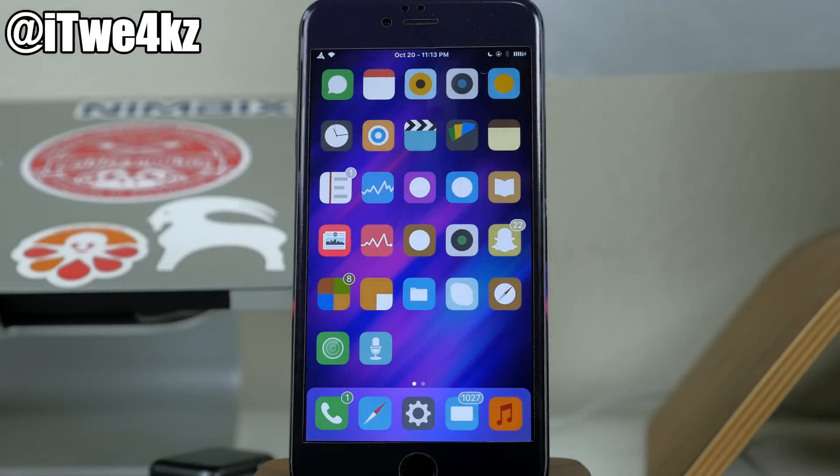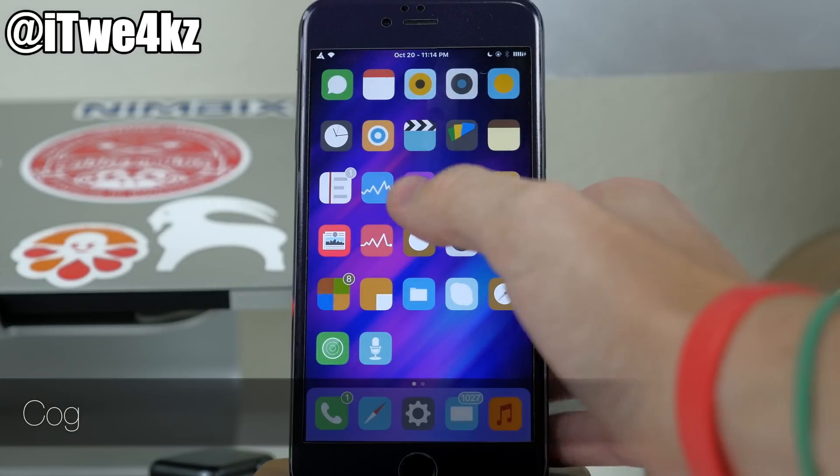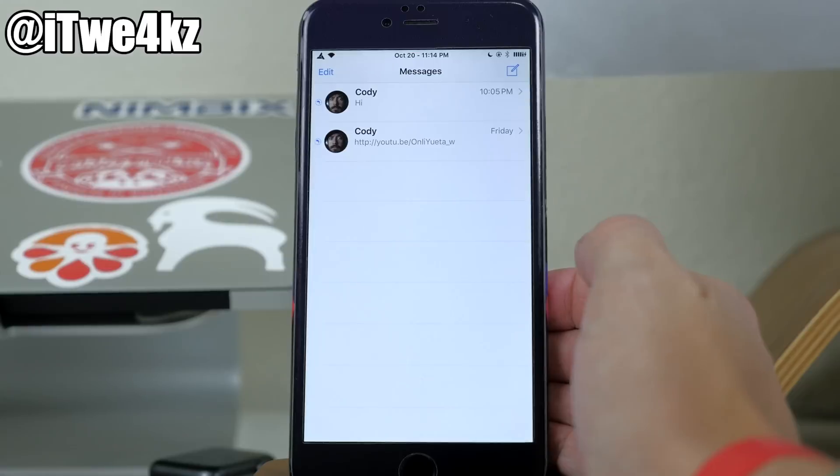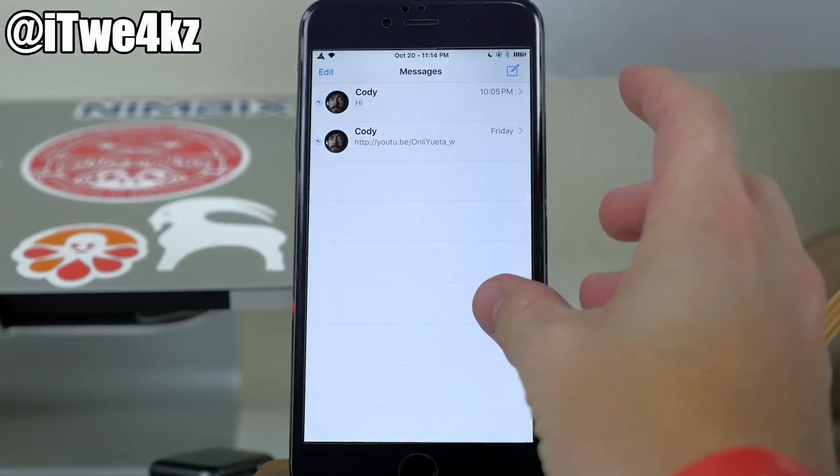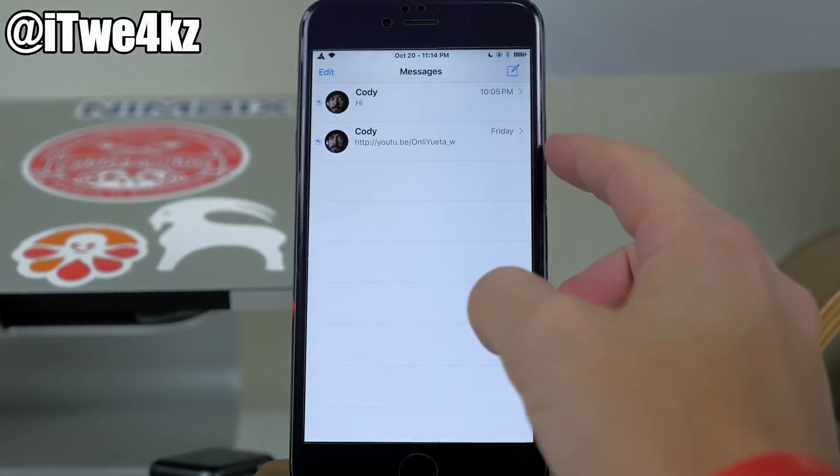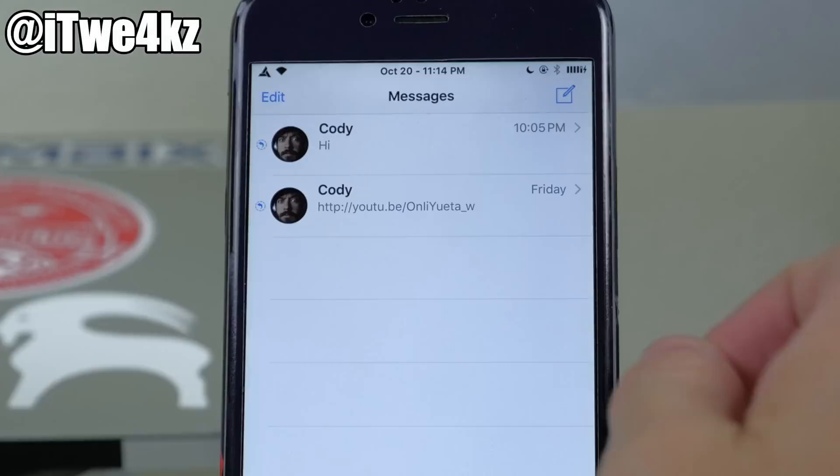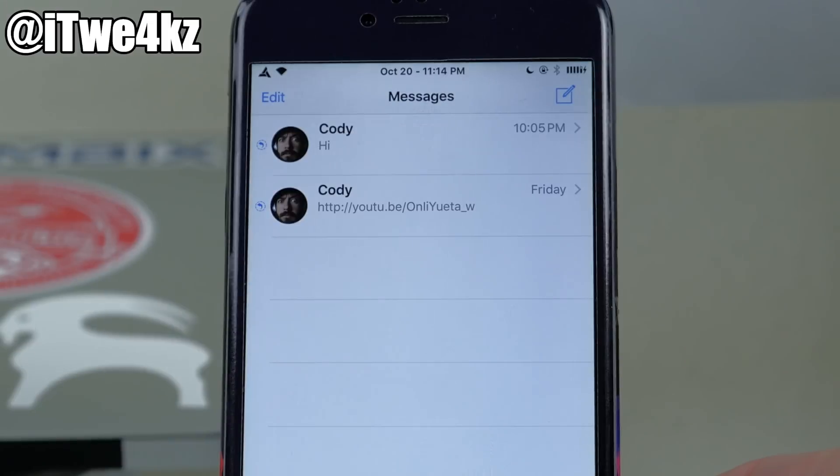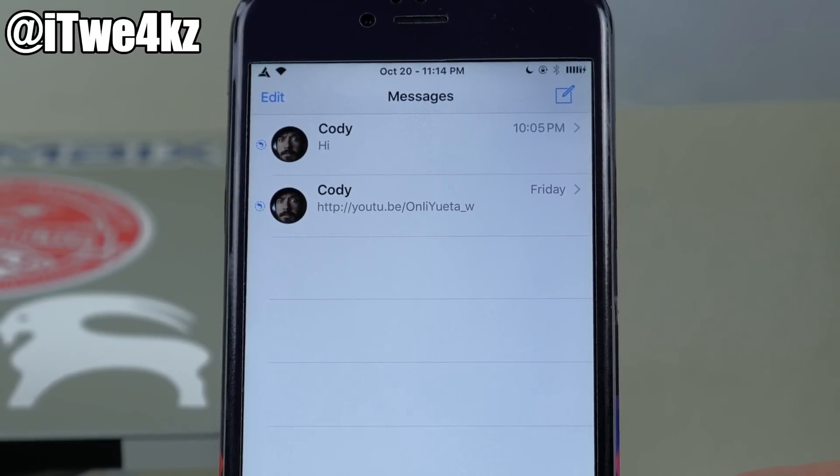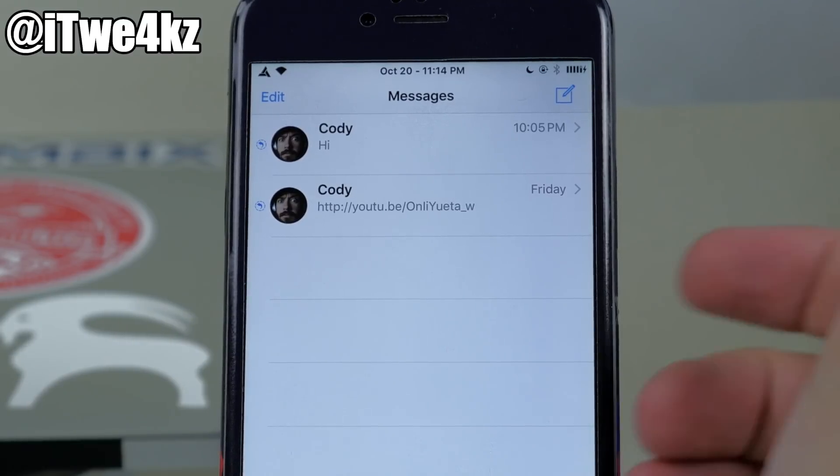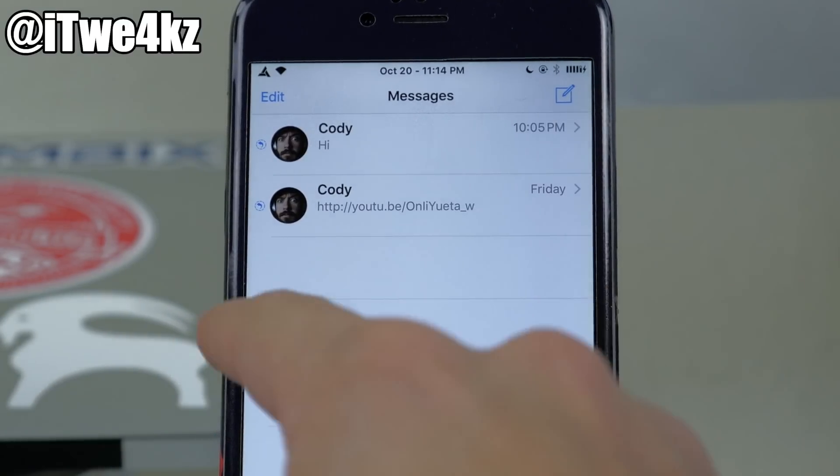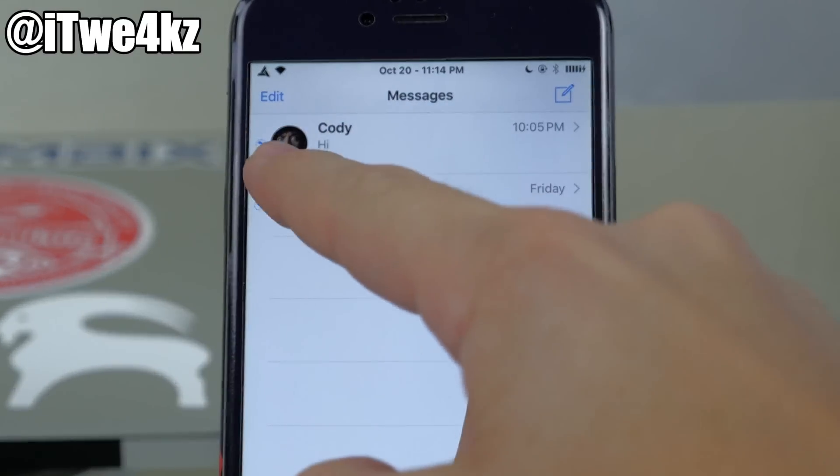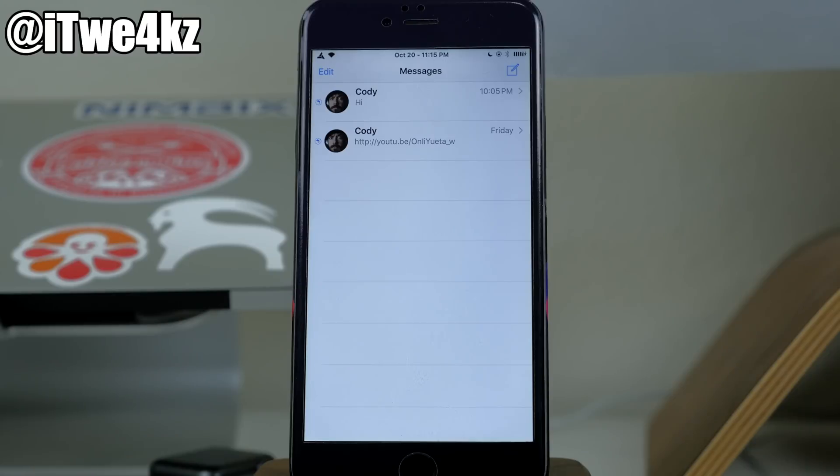Now the next tweak we have here is called COG which basically just stands for coming or going. So this is going to be a messages tweak. So you can see right here that if we're in our messages app and in our conversations list, you can see that what this does is add a little indicator right there basically saying is the message either outgoing or is it incoming. So basically do you need to respond or have you already responded? So that's basically all this tweak does and you can see that little indicator right there by my picture. So this is going to be especially helpful if you have your conversation right here hidden just because you can take a quick glance and see if you need to respond or not.